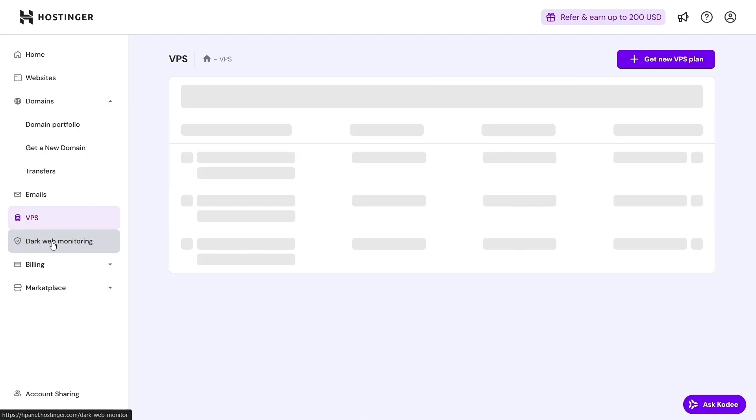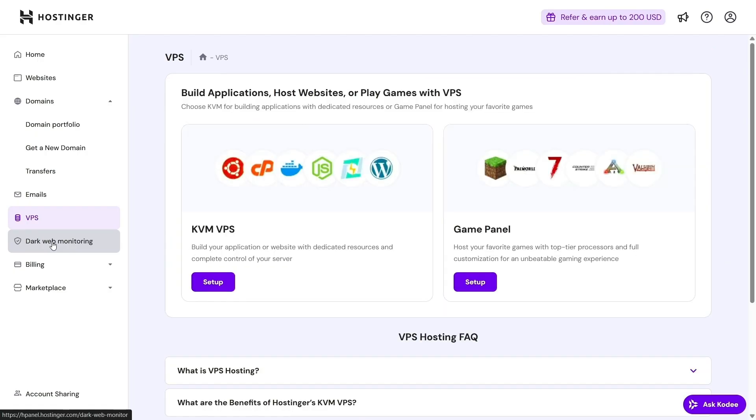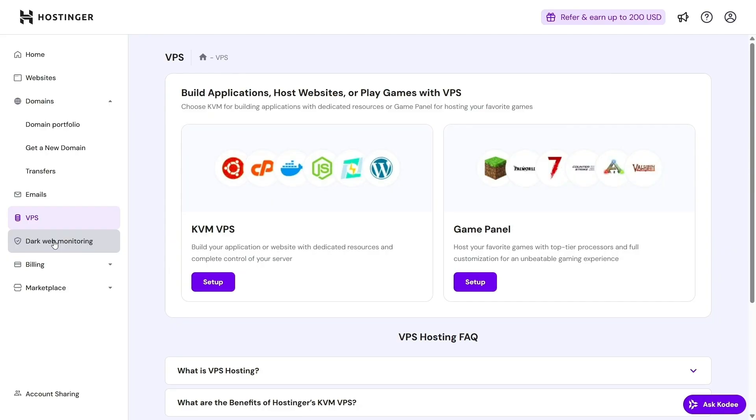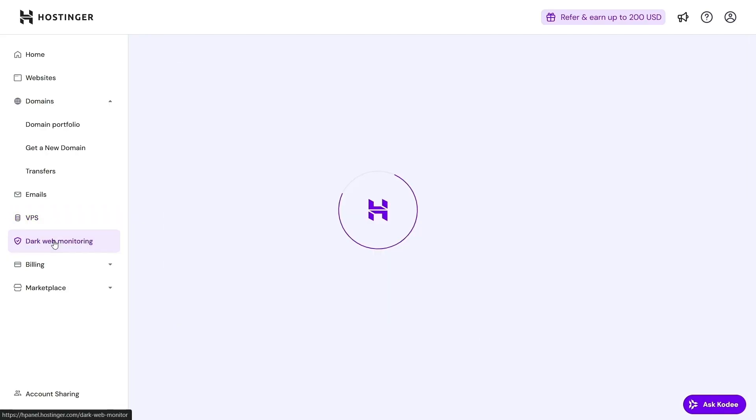That said, Hpanel isn't flawless. Sometimes it may lag or freeze. Not often, but it can happen. The upside is Hostinger keeps releasing updates to smooth out those issues.